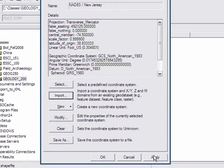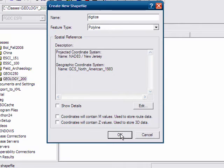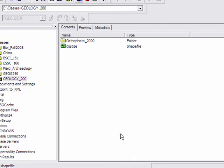And I'll click apply and okay. And I'm happy with that coordinate system, and I will click okay.